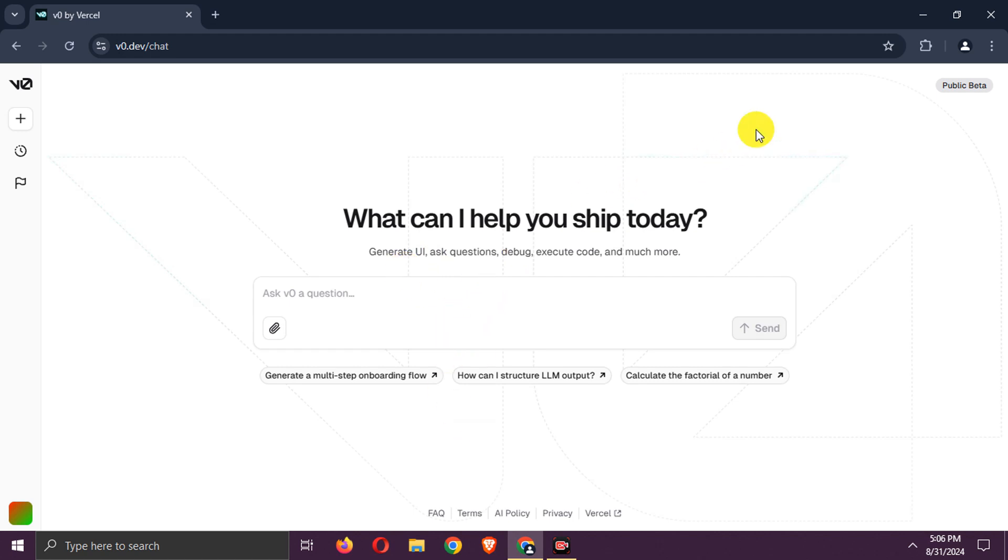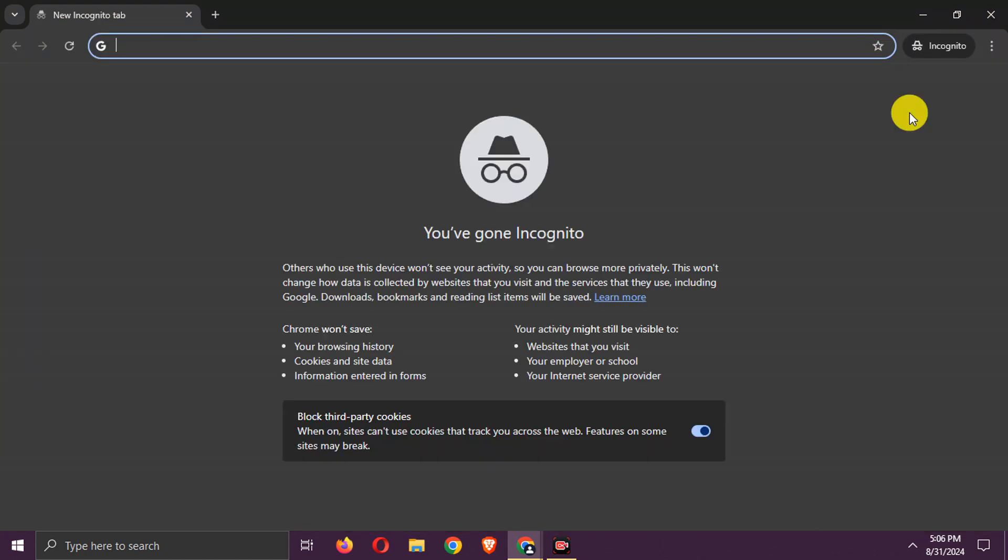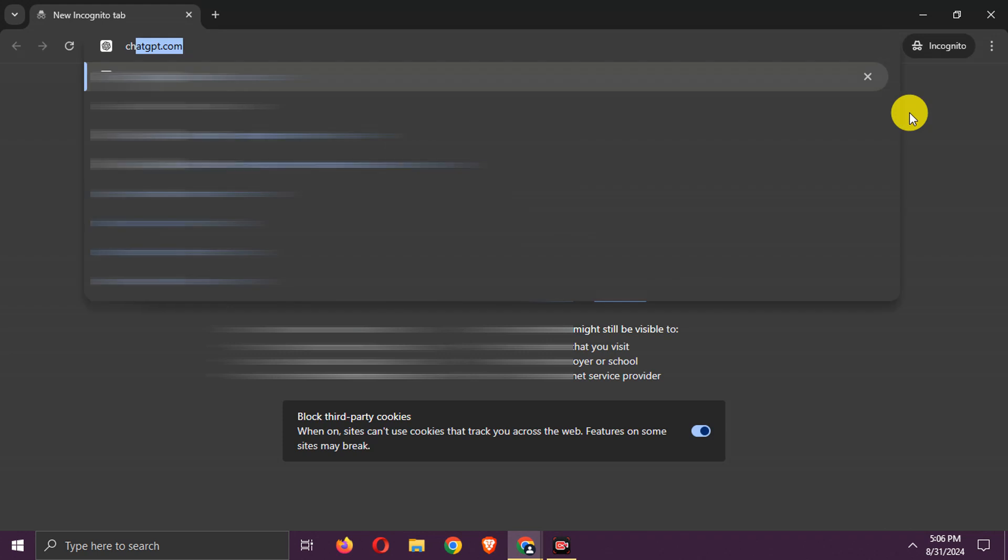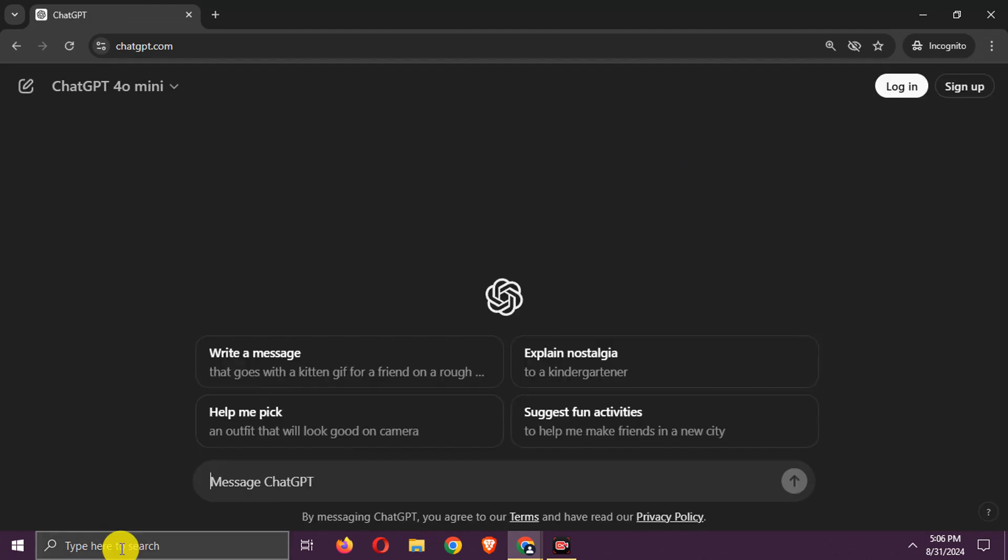Now, let's try copying the interface of ChatGPT. First, go to ChatGPT and take a screenshot of the UI.